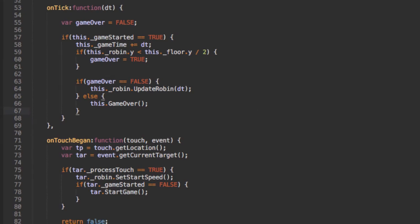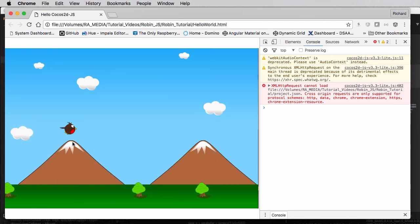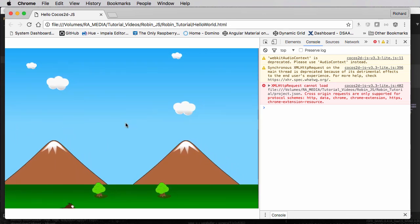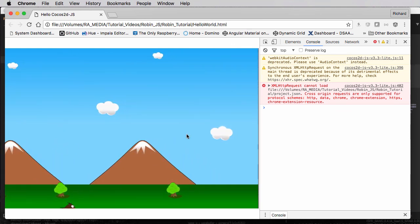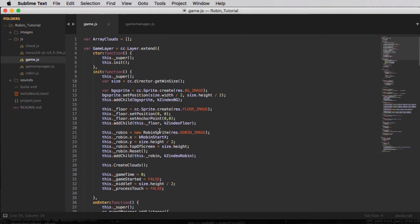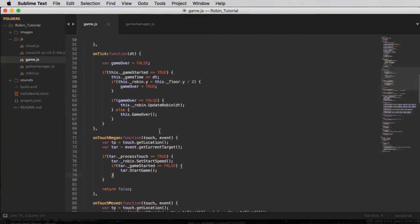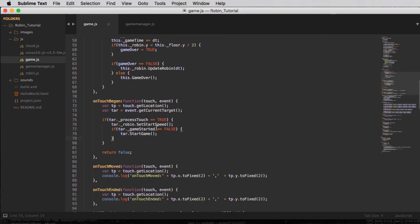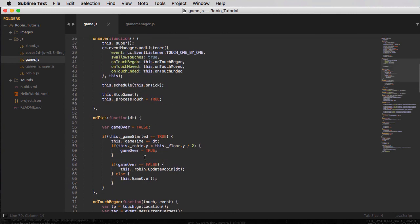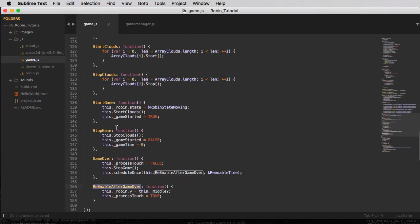Let's refresh and check. Now you can see the robin sticks at the bottom of the screen and then gets reset to the middle after a few seconds. And when it's stuck at the bottom, clicking does nothing until the robin gets set back to the middle. So that's it for this video — we've set up the game logic functions: startGame, stopGame, gameOver, and reEnableAfterGameOver, and we're now tracking elapsed game time to spawn things at different intervals.